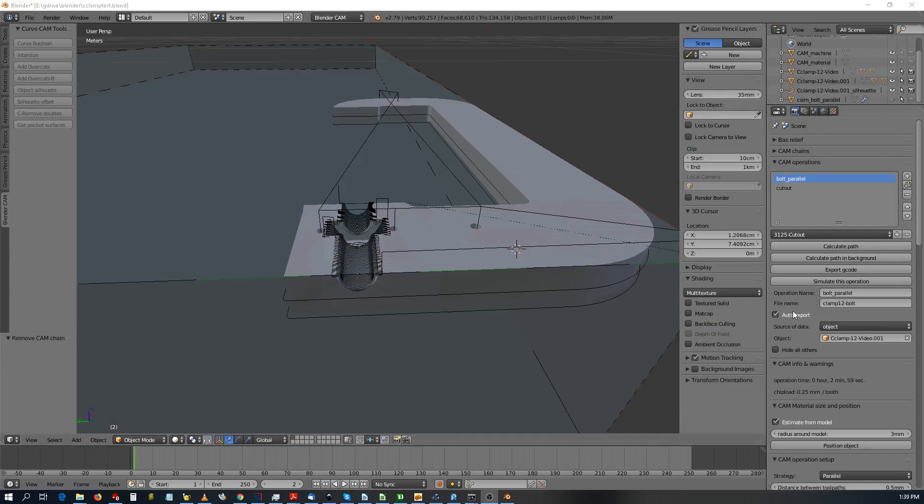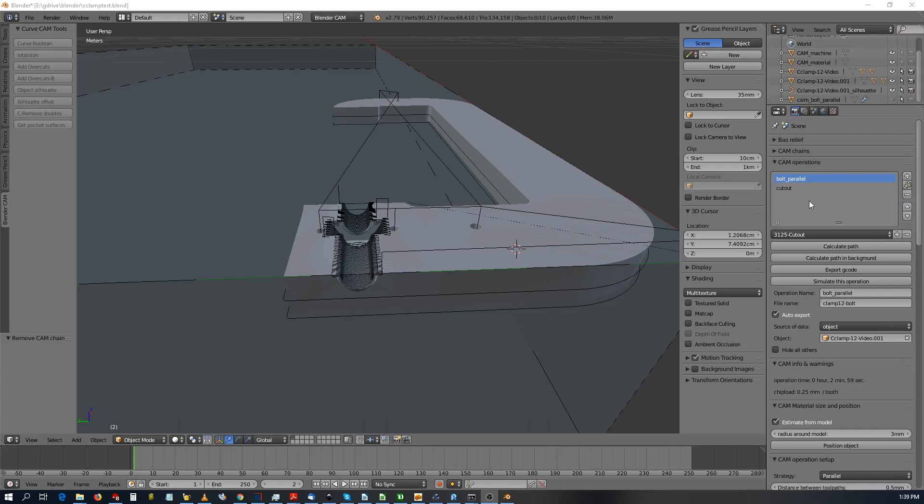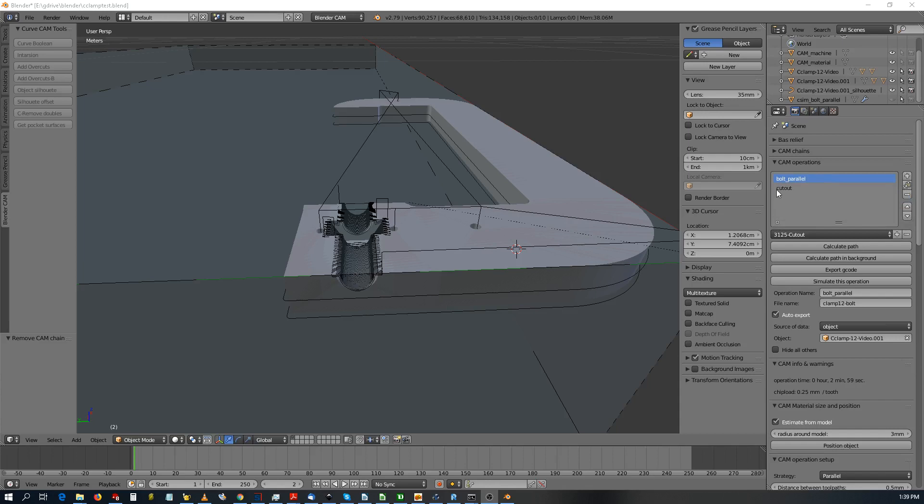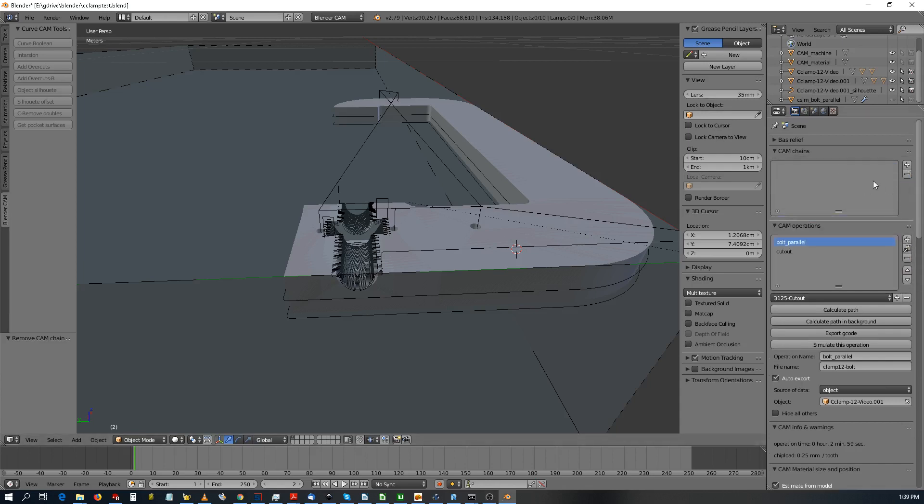All right, now that I have two operations to make, I need to make a cam chain. That means instead of having a file for one operation and a file for another operation, you can make a file for both of them.